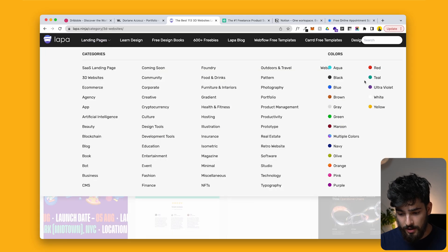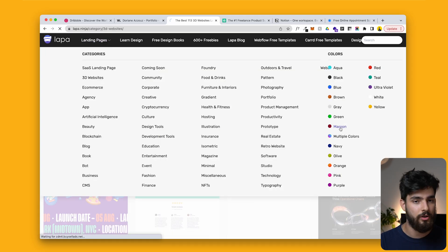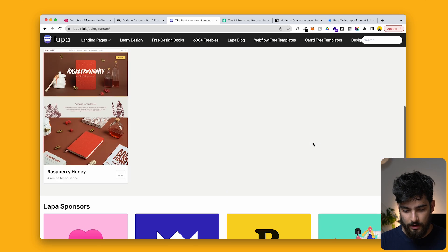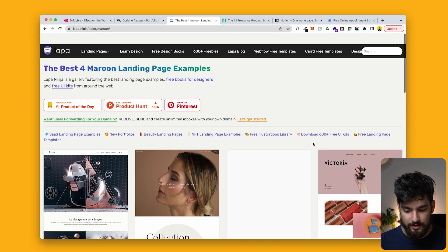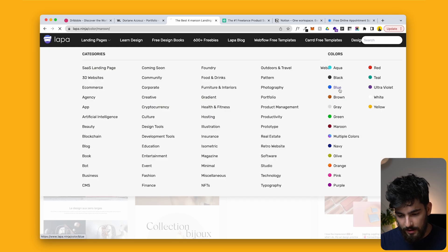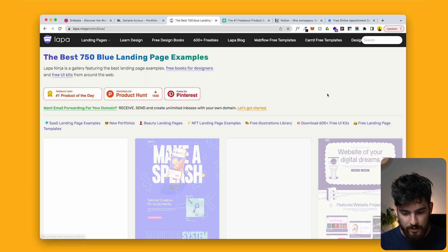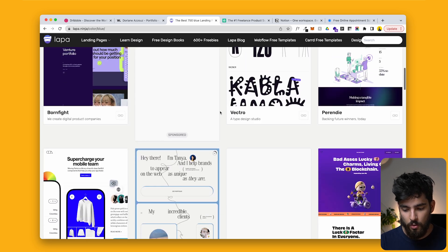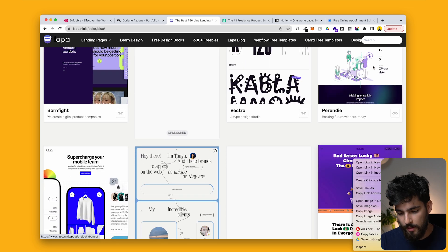What's really cool about Lapa Ninja is that you can filter by colors. If I want to search for a site in maroon, these are all sites in maroon. Maybe blue is an easier one — now all the websites shown to me are blue or some sort of blue, maybe purple. It's a great way to have this inspiration board presented to you.